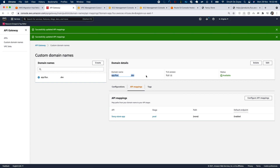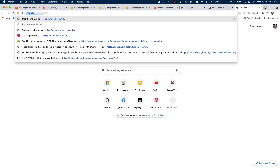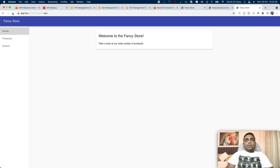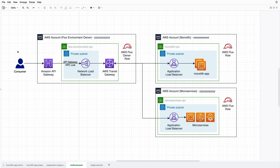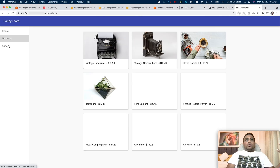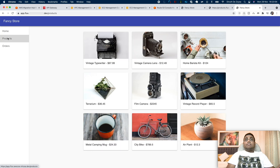Now if I copy this domain name and open it up, we can access our monolith application. The difference is all of our requests are routing through our API Gateway, going through the Network Load Balancer and the AWS Transit Gateway, then hitting on the monolith Application Load Balancer and reaching our monolith application EC2s. We can access all of the functionalities and you can see everything is working fine.